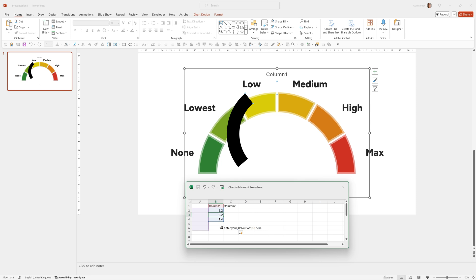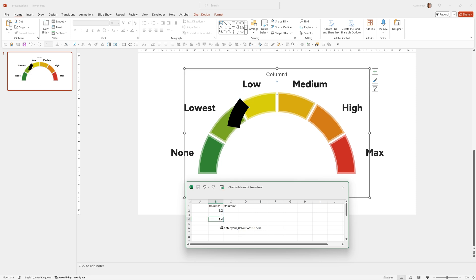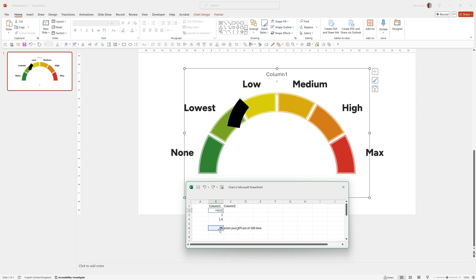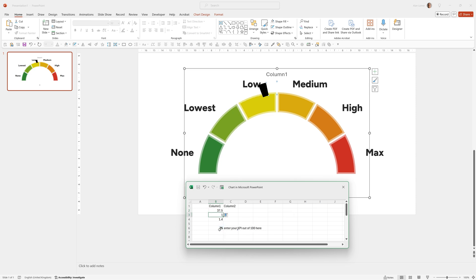So now I'm going to set this one B3 to one, which is going to be the actual size of the pointer. This figure here, it's going to be half of B6. So you can put equal B6 divided by two. And this figure here is going to be 100 minus B2. So equals 100 minus B2.